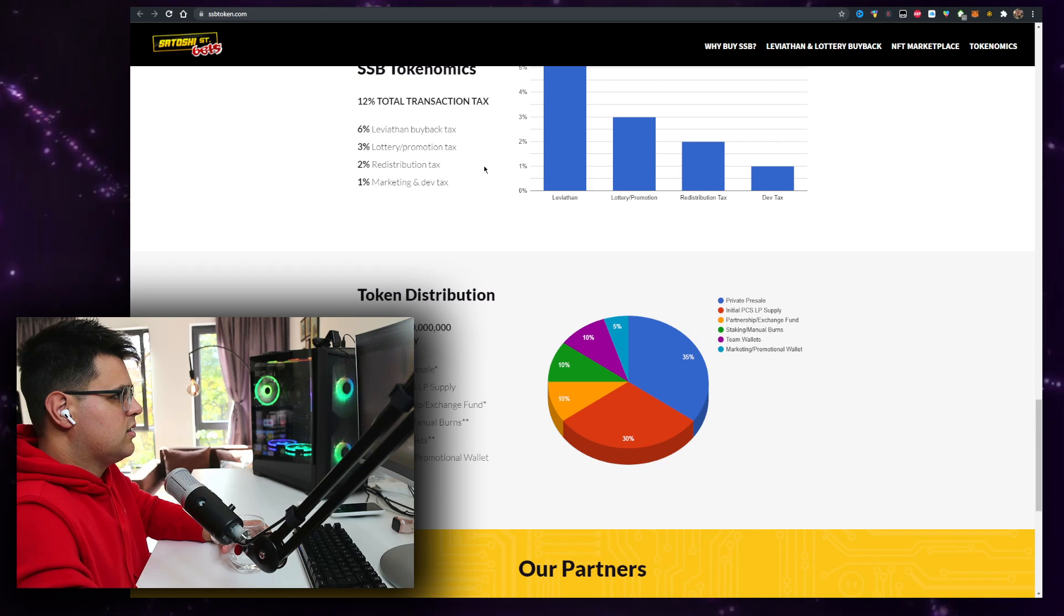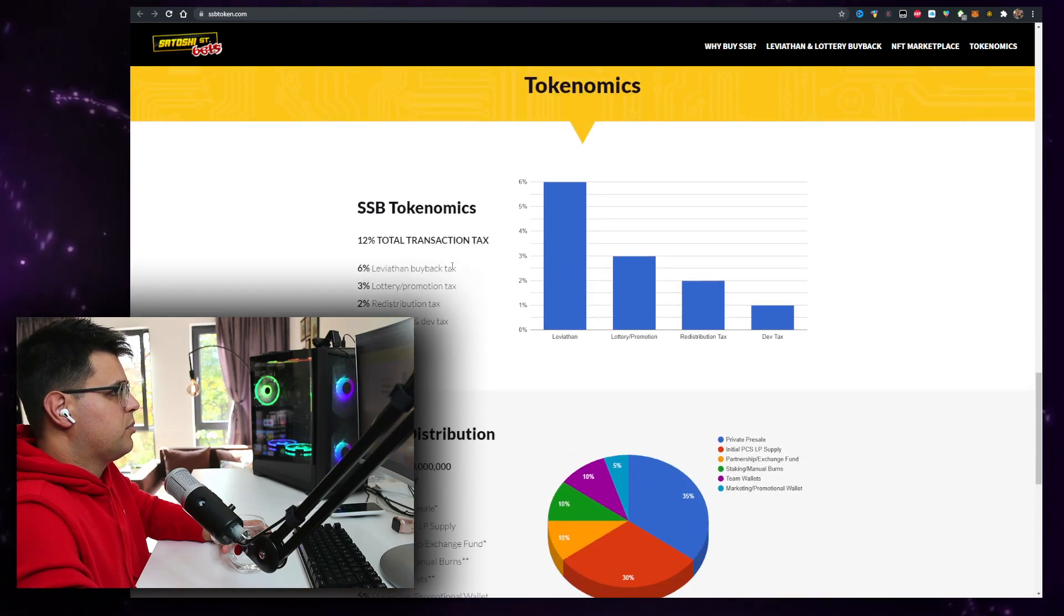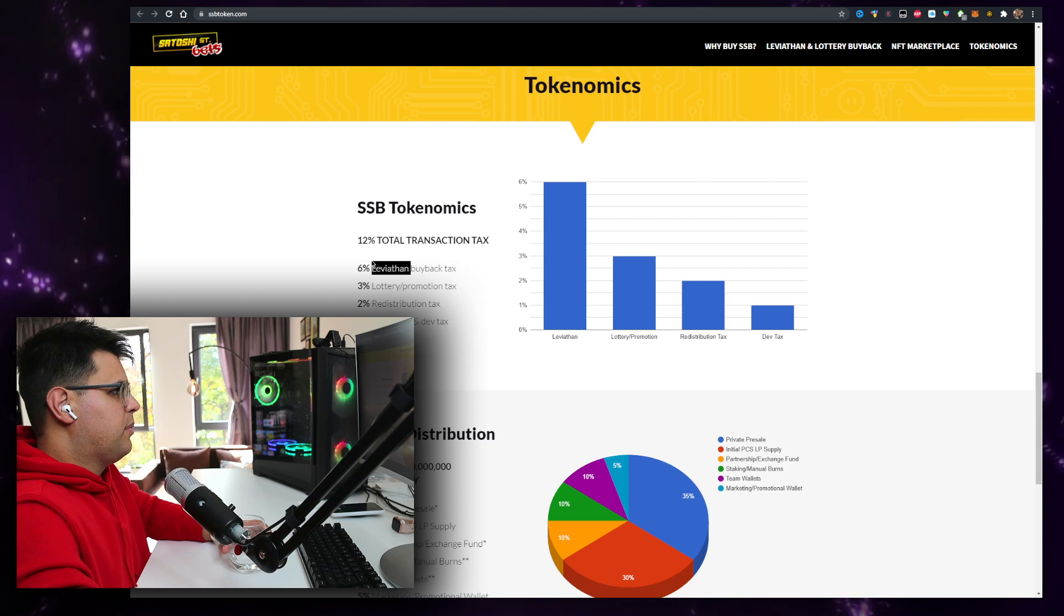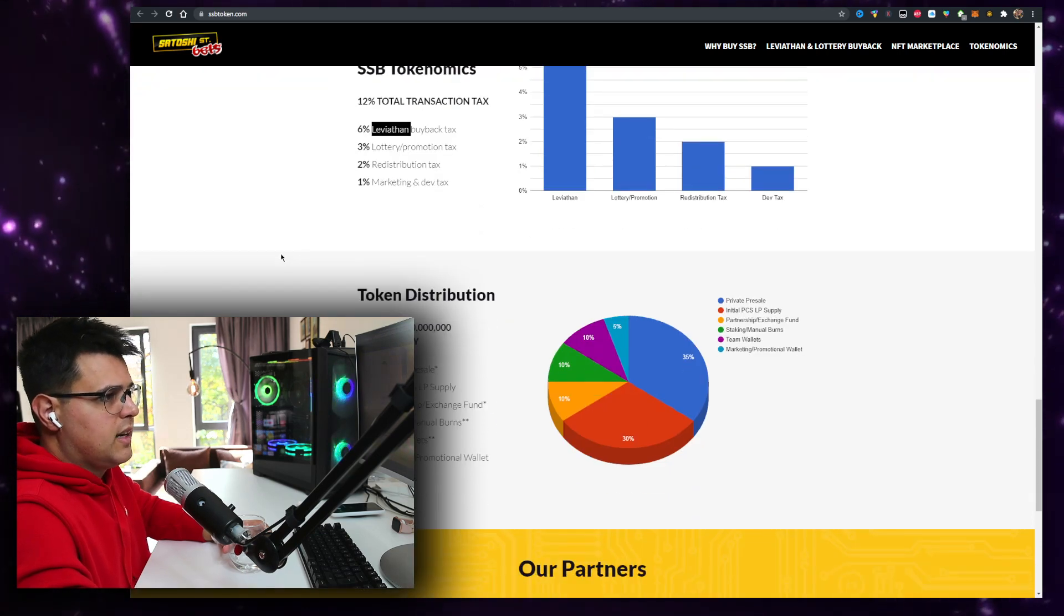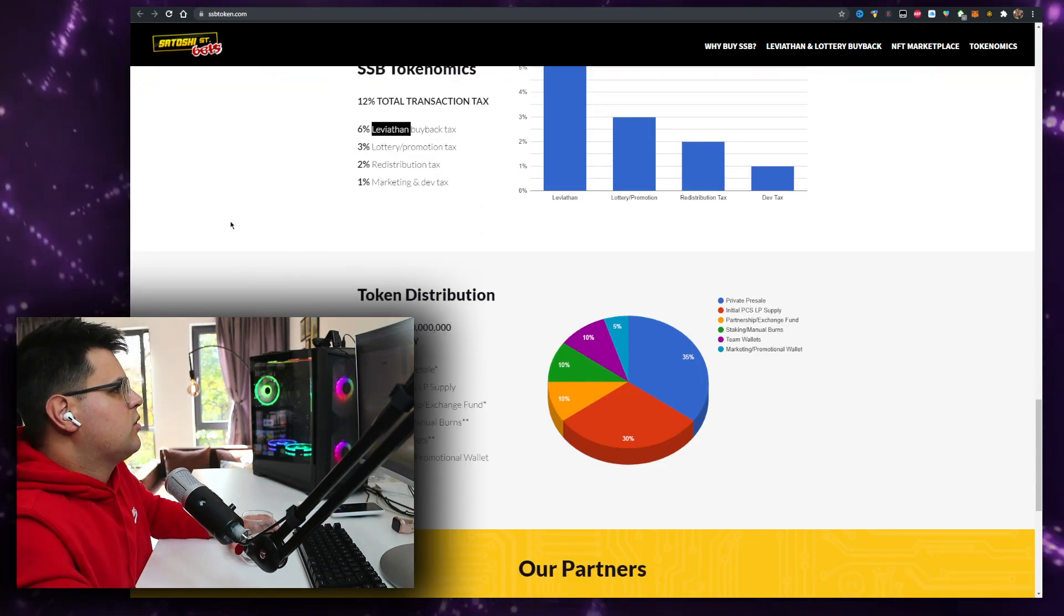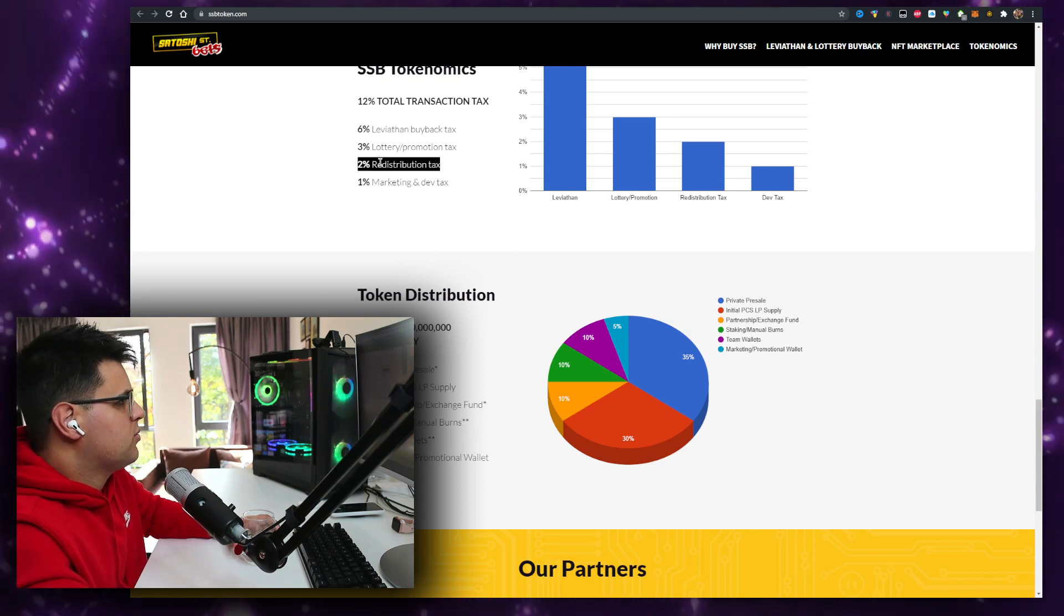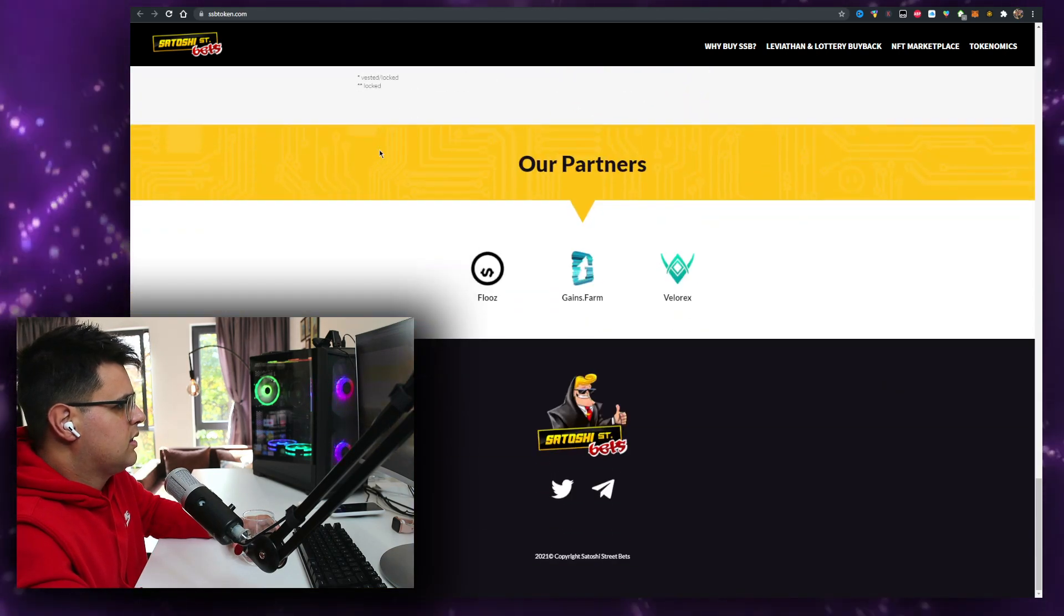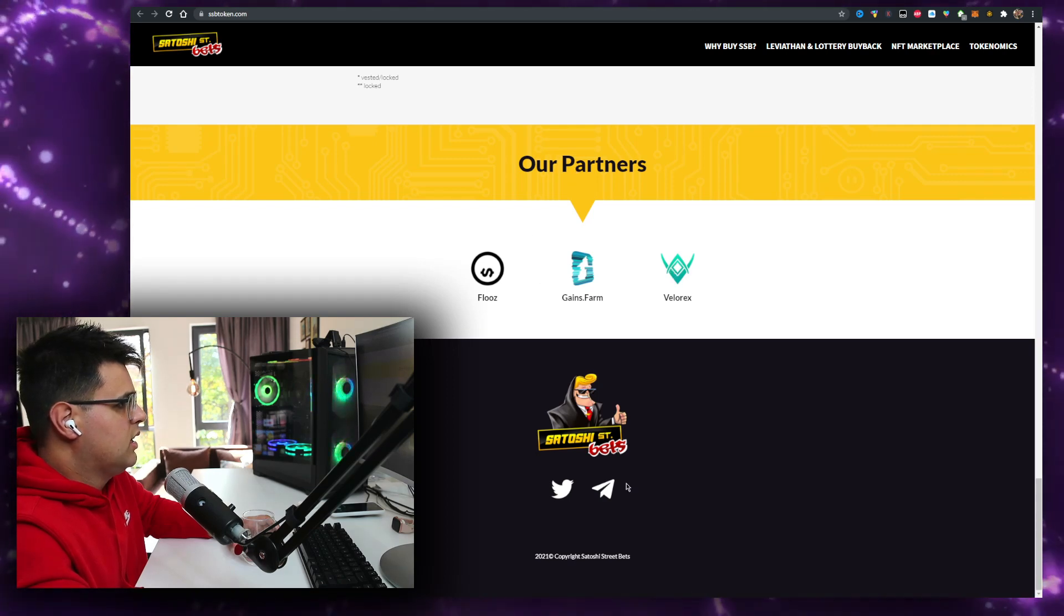There's going to be a lot of tax when you're buying or selling. Twelve percent total: six percent to alleviate downward buy-back tax, which is like the Kraken on EverRise. Lottery is three percent, two percent redistribution for just holding it, one percent to the marketing.